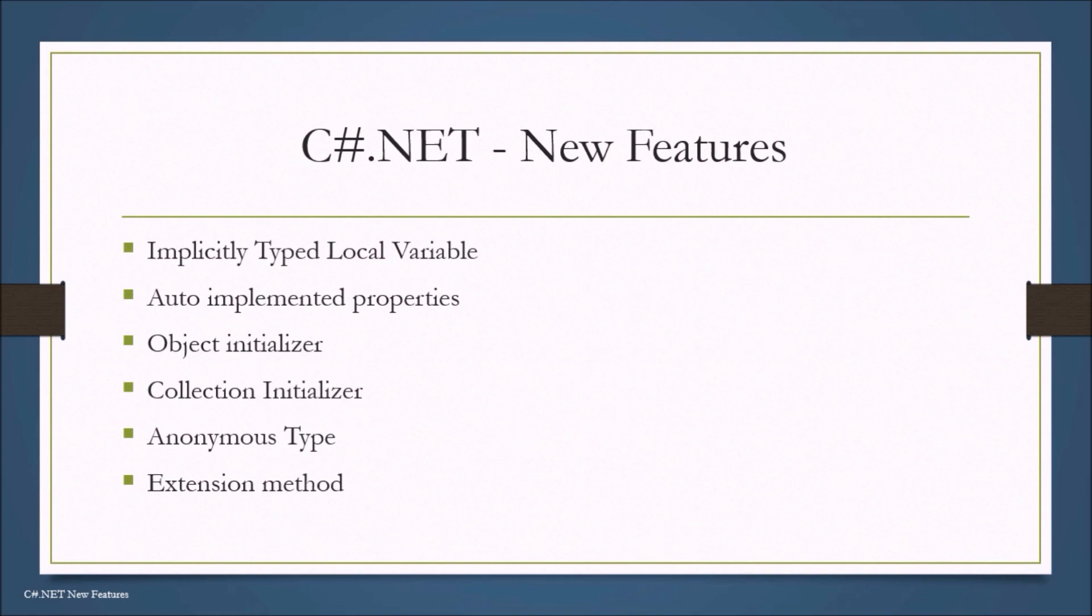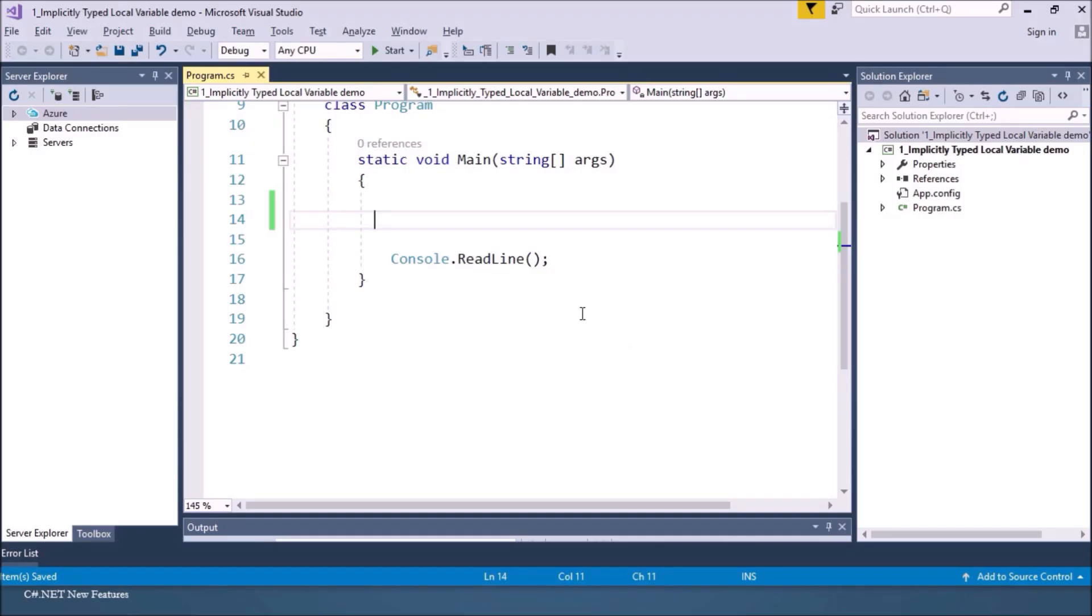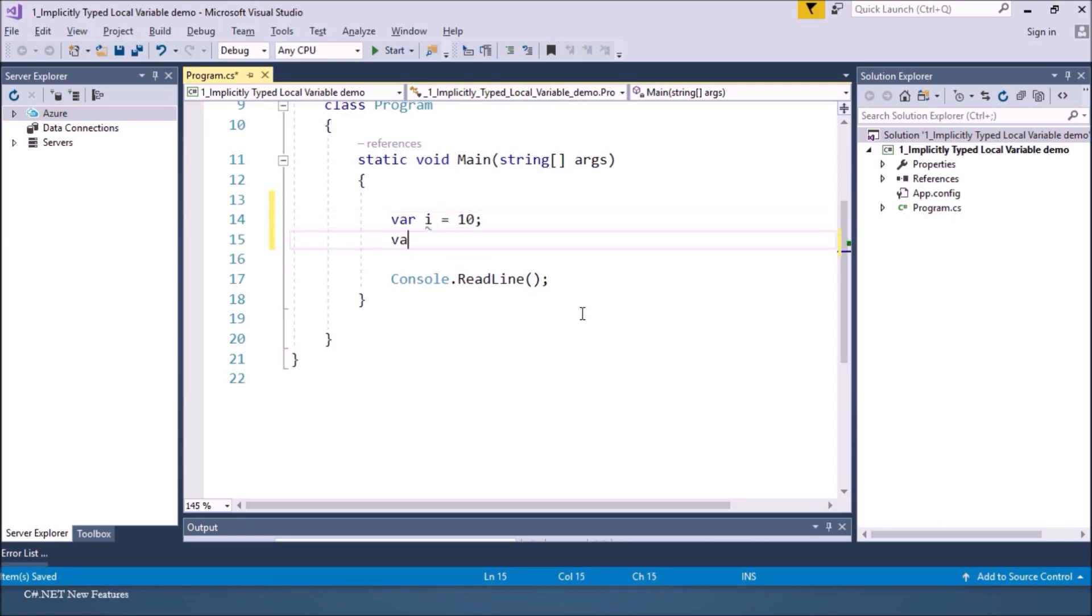So let's start with the first feature, implicitly typed local variable. Now we have a console application. Now C Sharp allows you to declare variable using var keyword like this.